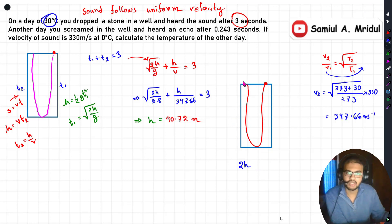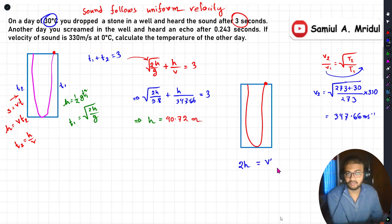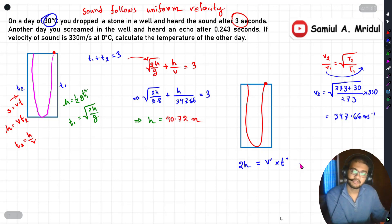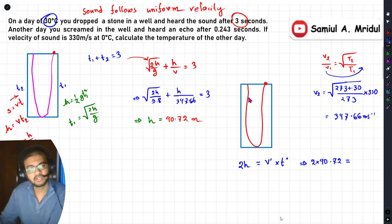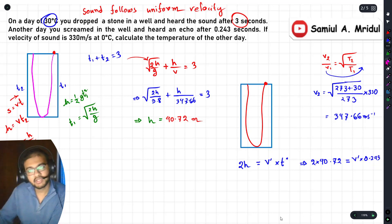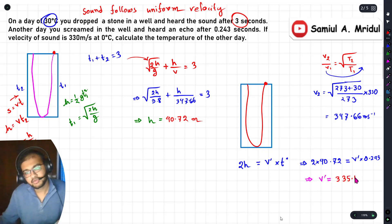The sound traveled down h and back up h, so the total displacement equals 2h. Using displacement equals velocity times time: 2 times 40.72 meters equals v-prime times 0.243 seconds, where v-prime is the velocity of sound on the second day.